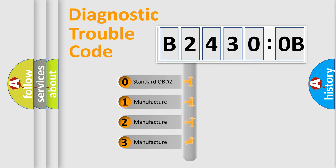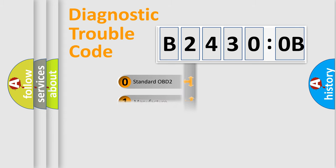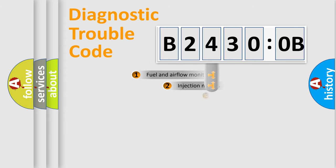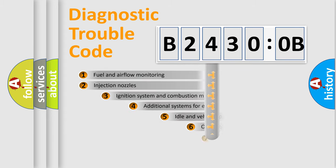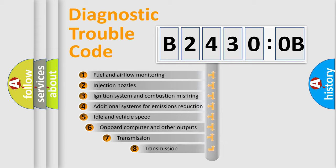If the second character is expressed as zero, it is a standardized error. In the case of numbers 1, 2, 3, it is a manufacturer-specific expression of the car-specific error.